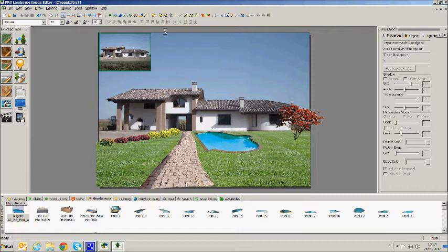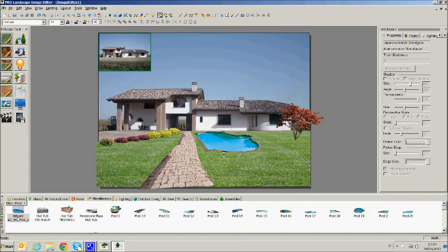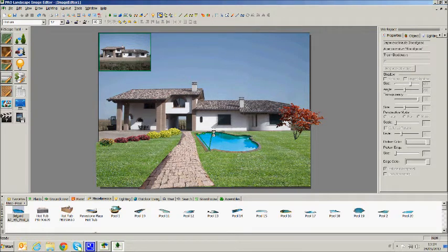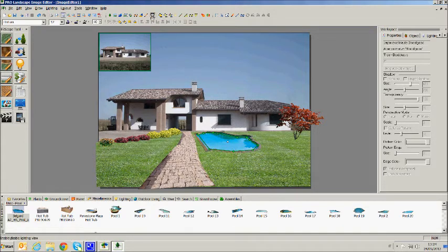ProLandscape allows you to work also on lighting. We insert, for example, a lighting area inside the pool. After that, clicking on lighting view to see the night view.